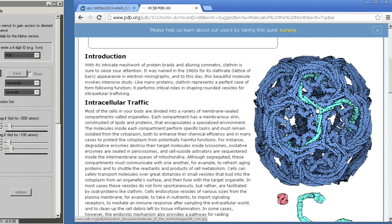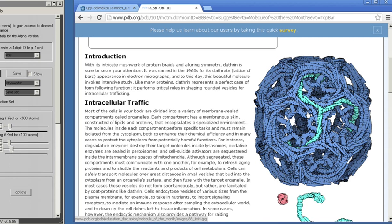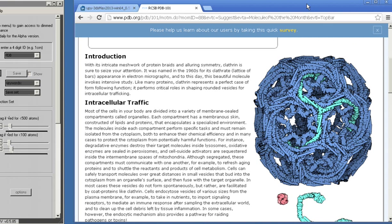There are some cool animations online you can see to get a good description of that. It forms vesicles that pull little packets of stuff from outside of the cell into a spherical vesicle inside of the cell so that your cell can process it, either digesting the contents or distributing it to other parts of the cell.